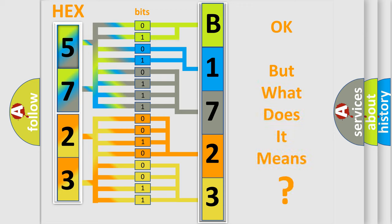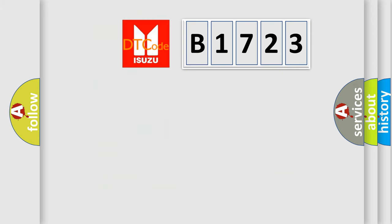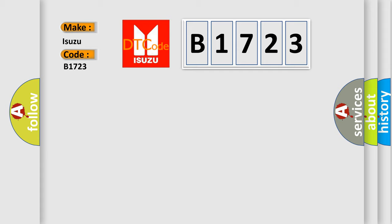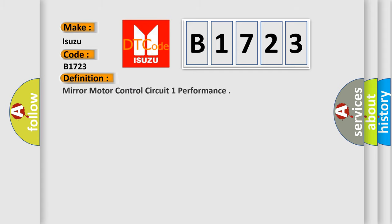The number itself does not make sense to us if we cannot assign information about what it actually expresses. So, what does the diagnostic trouble code B1723 interpret specifically for Isuzu car manufacturers?